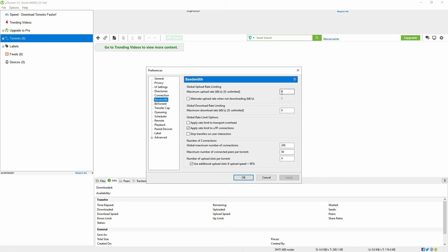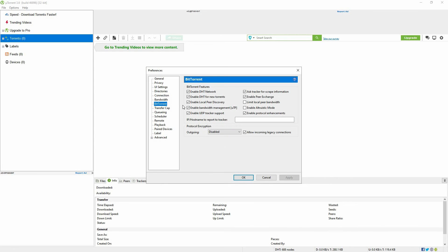Next, select the BitTorrent option. Here, make sure all the BitTorrent features are checked. Now, close the preference tab.